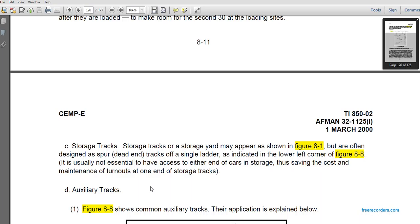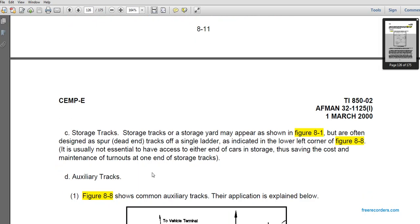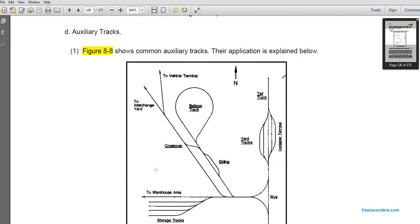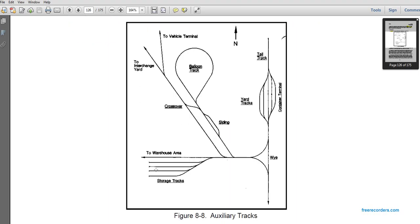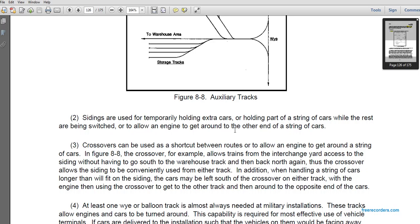Storage tracks and storage yards, as shown in figure 8-1, are often designed as dead-end spur tracks on a single ladder. It is usually not essential to have access to either end of the storage tracks, saving the cost of one turnout. Figure 8-8 shows common auxiliary track applications, including warehouse area with storage tracks going to the interchange at a wye, a balloon track crossover, an interchangeable yard, a vehicle terminal siding at the wye, and a container terminal or trailer track. Sidings are used for temporarily holding extra cars or parts of a string of cars while the engine switches or delivers the rest.